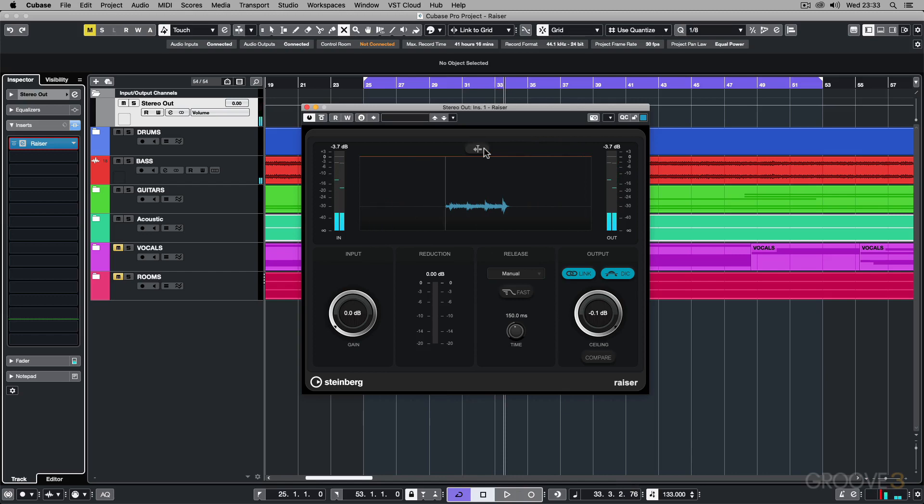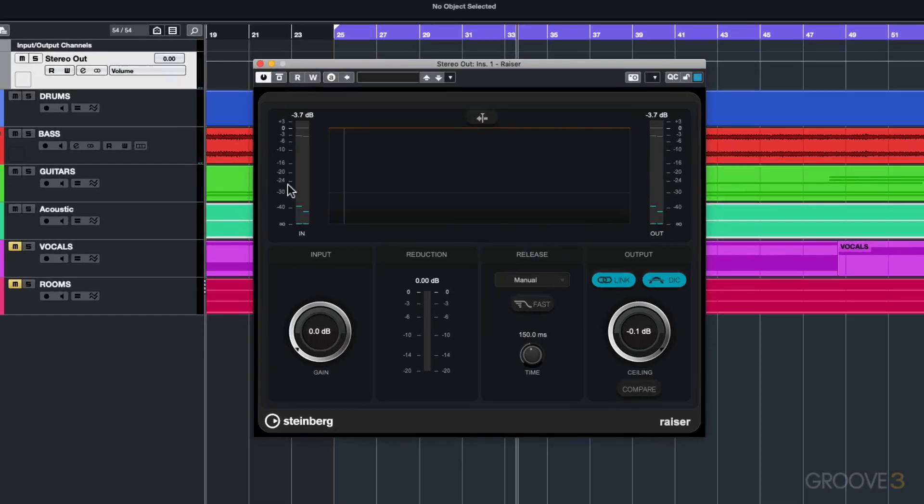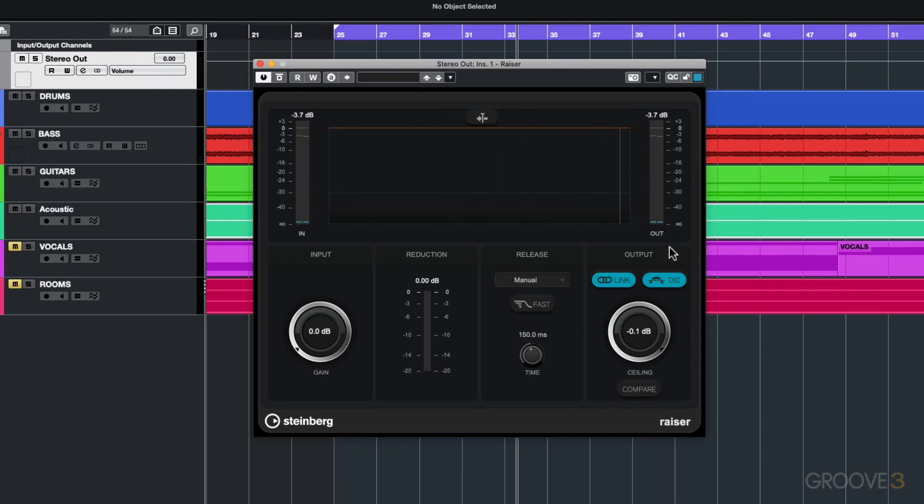Let's go through some of the other settings. Over here you've obviously got your input level, so as the audio is coming in it's showing you the input. Over here you've got the output after the processing has been done by the limiter.